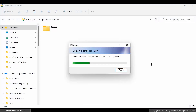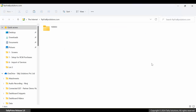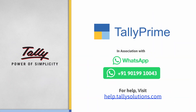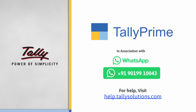That's it. You have shared your company data with TallyCare, and that too in a matter of seconds. Thank you. To know more about TallyPrime features, visit help.tallysolutions.com. Subscribe to the Tally Solutions channel for the latest videos.